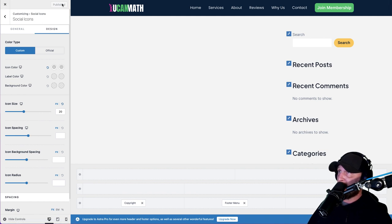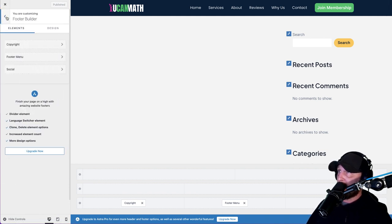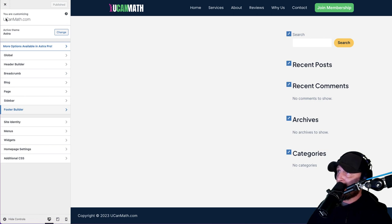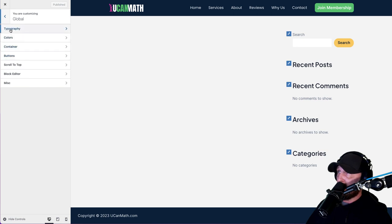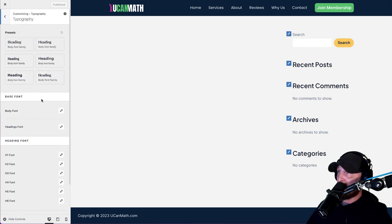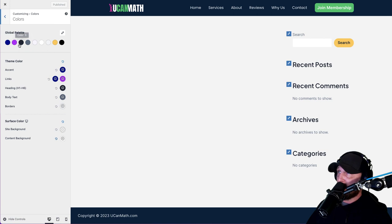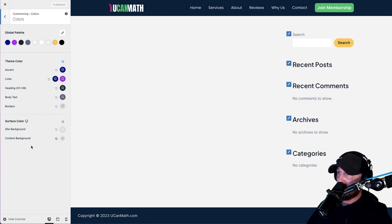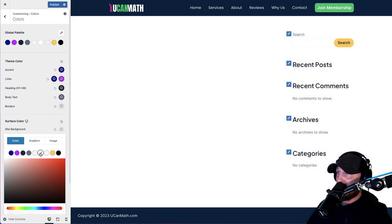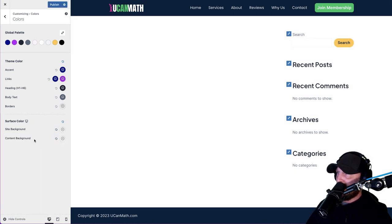Now let's click through all the settings. Global - this is where you change your font, so go ahead and change it to whatever you want. I'm using Poppins. For Colors, you can set your color palette here just like you did in Kajabi. We want our links to be green, our accent to be whatever color you want. The site background color we want to be white, and content background also white. Hit Publish, then Back.